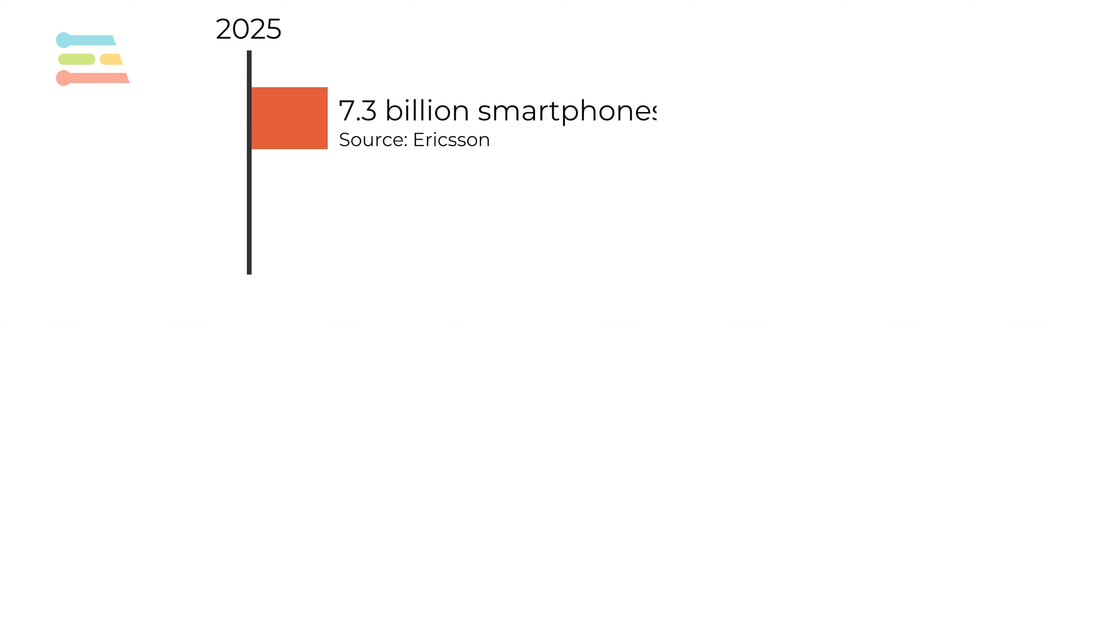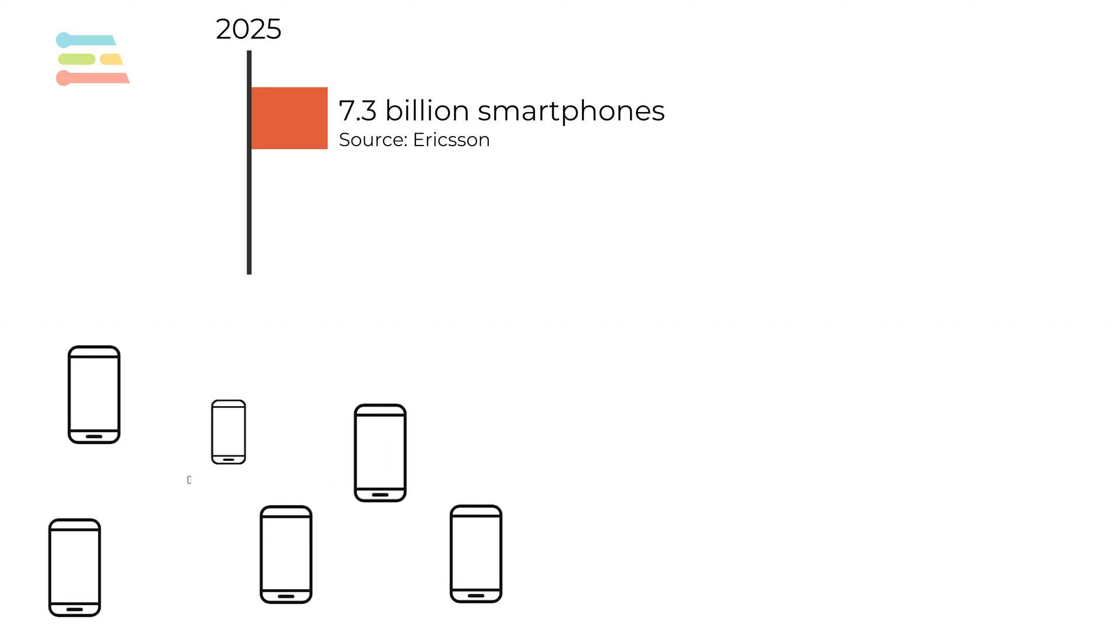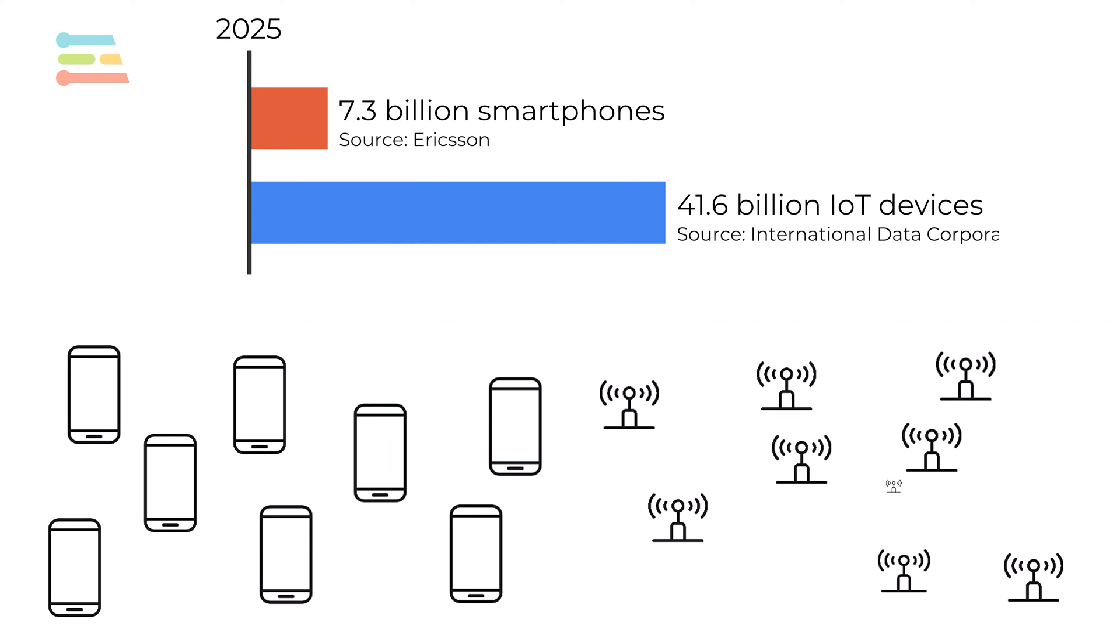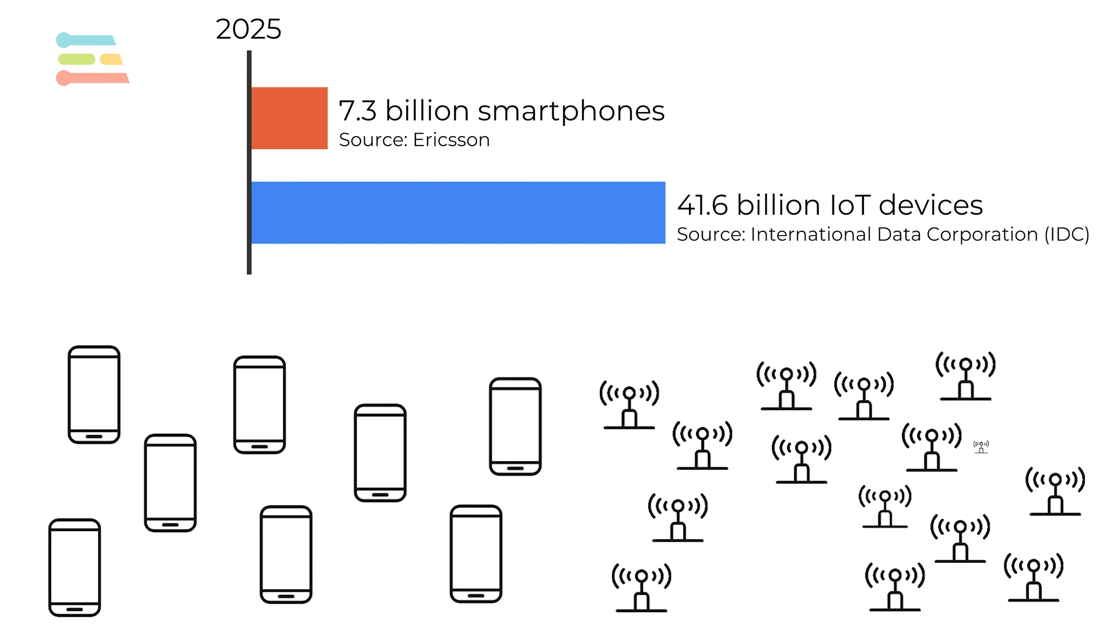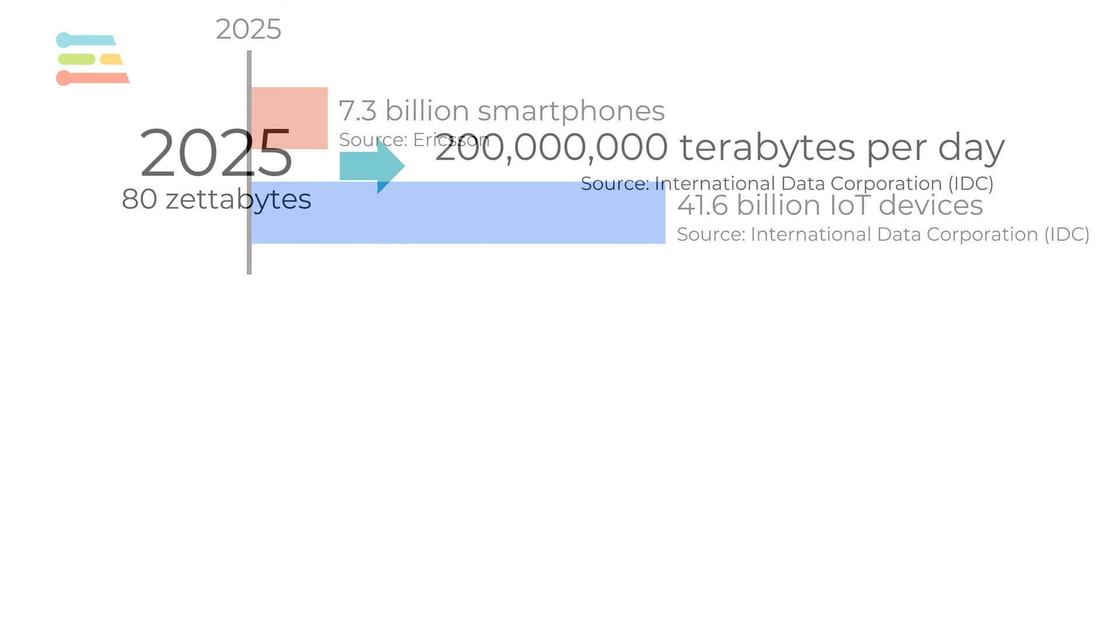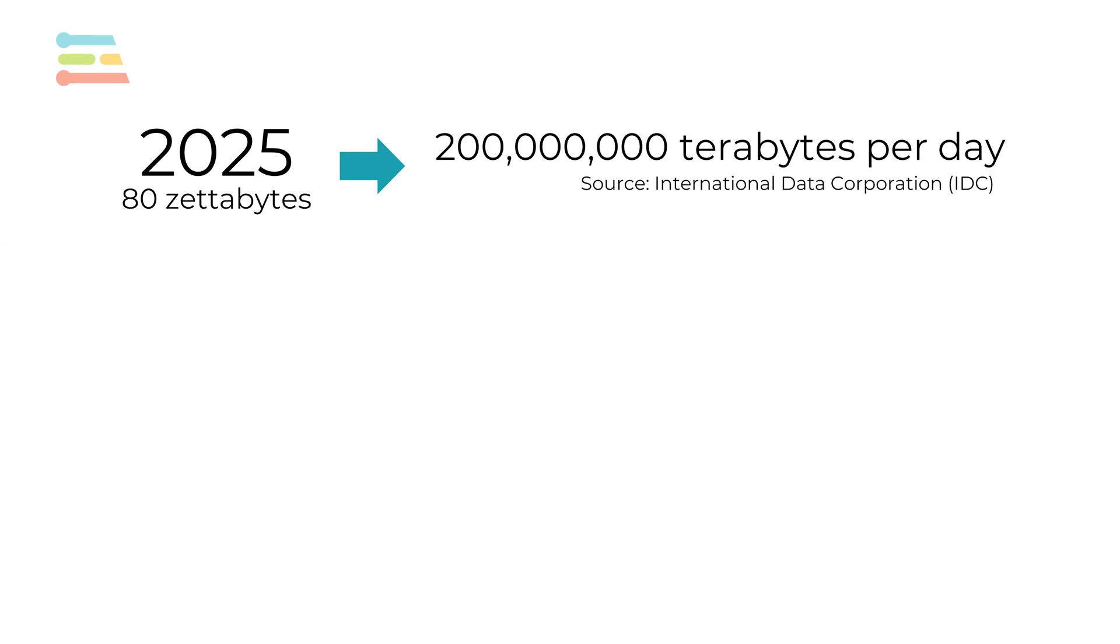By 2025, there will be a predicted 7.3 billion smartphones in the world and a predicted 41.6 billion IoT devices. That's a lot of data being generated. In fact, if we just look at IoT devices, the International Data Corporation predicts that in the year 2025, all these devices will produce 80 zettabytes of data. That's approximately 200 million terabytes each day.